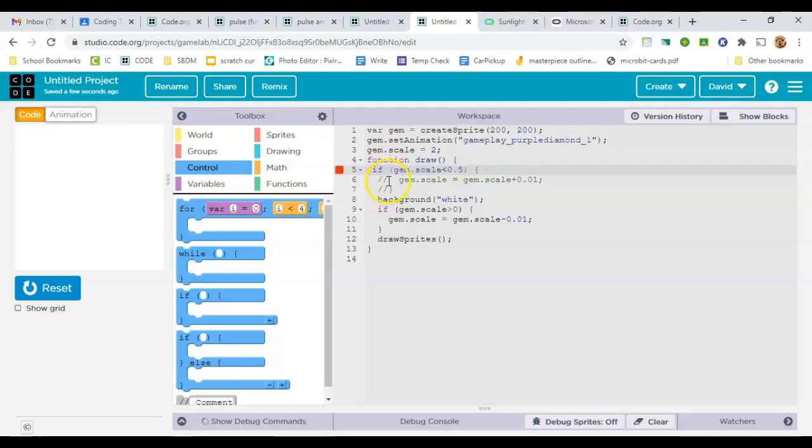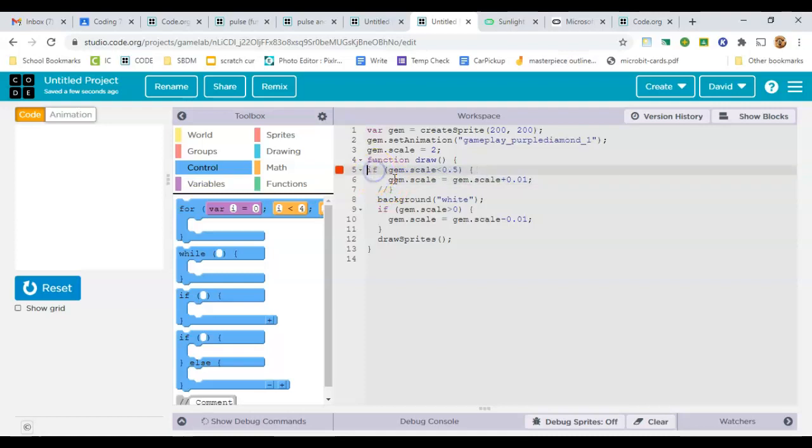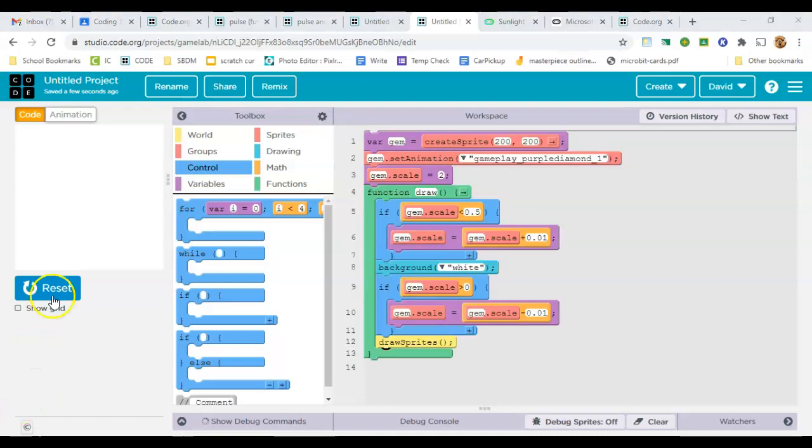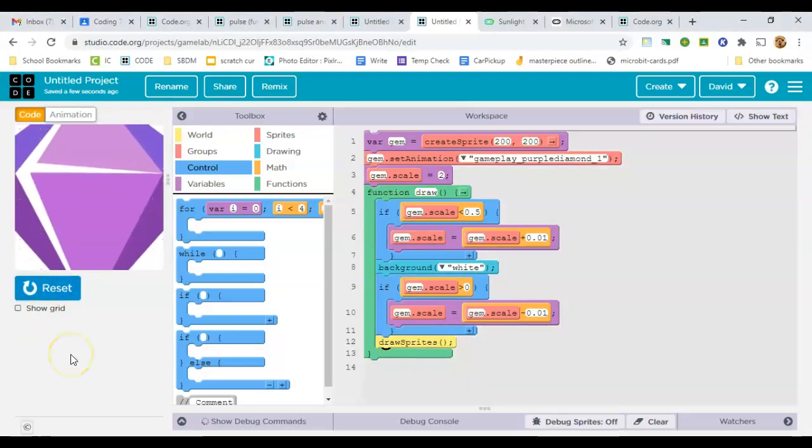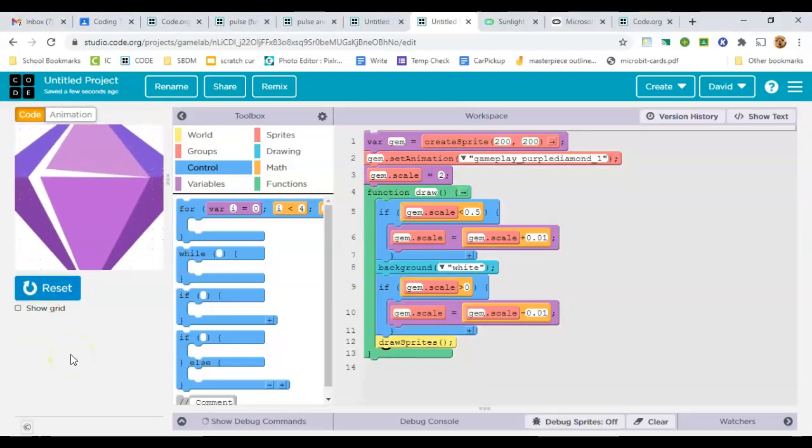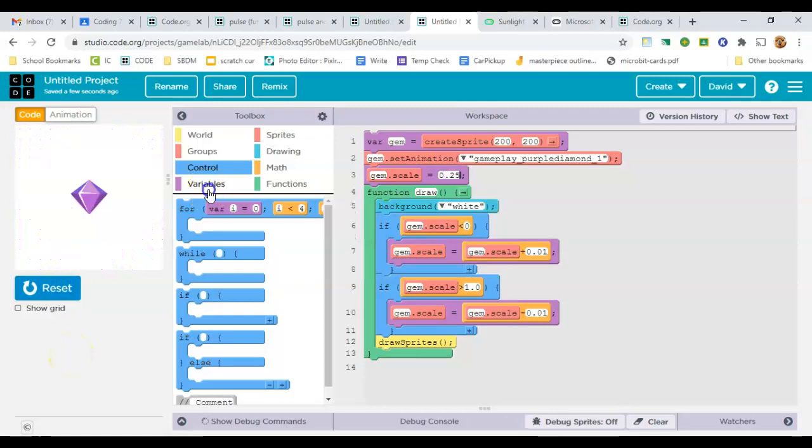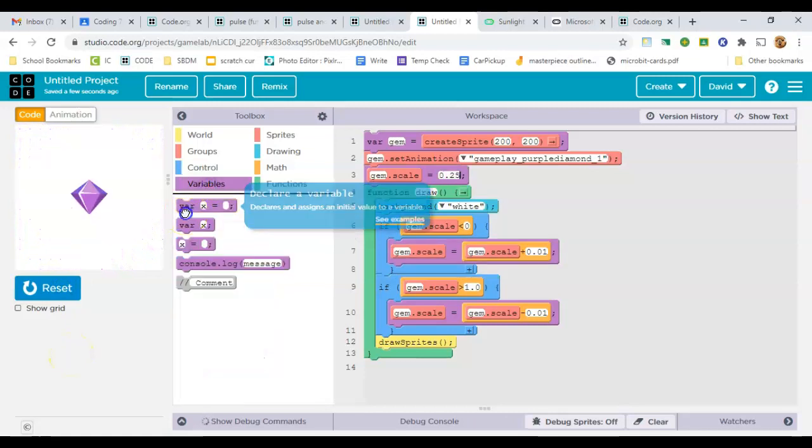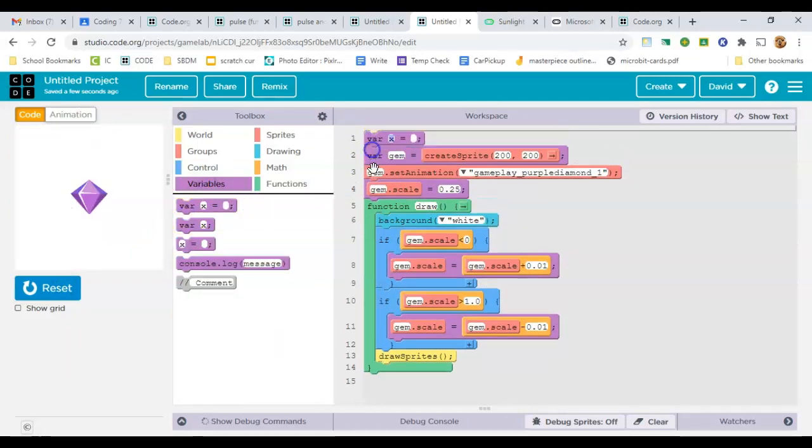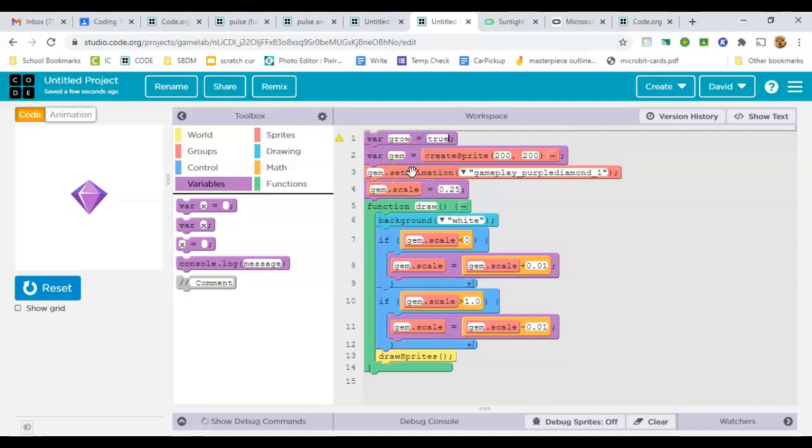But now we need to consider how can we make it do both. How can we make it grow to a certain size and then shrink to a certain size? To do that, we're going to need a helper variable to tell whether we're growing or shrinking. So I'm going to make a variable called grow, put it on line 1, and set it to true.